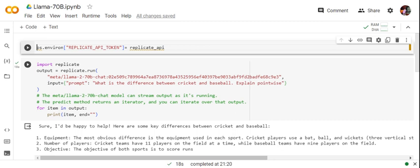It has given me three points and eventually it is working fine. So this is how you can run Llama's 2 70 billion parameter model in a local system without requiring any sort of hardware.